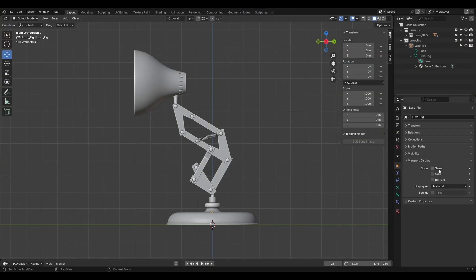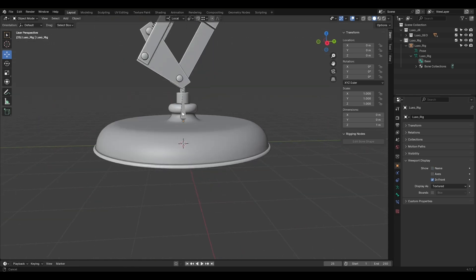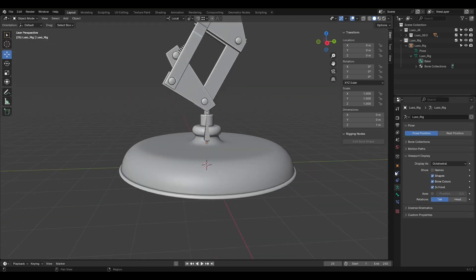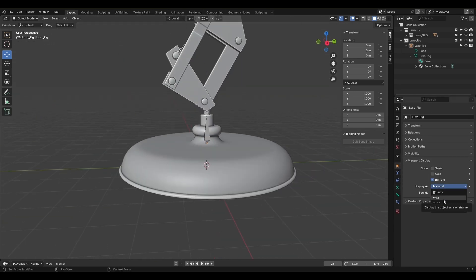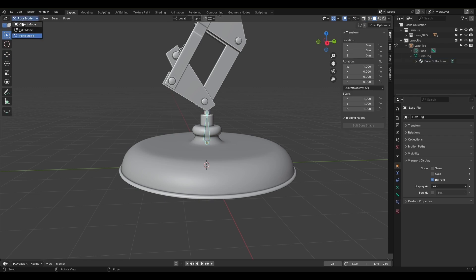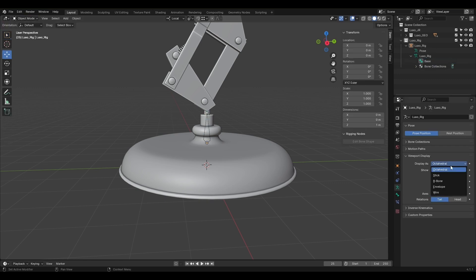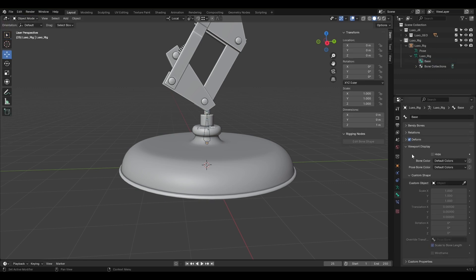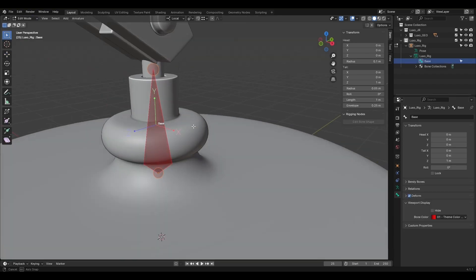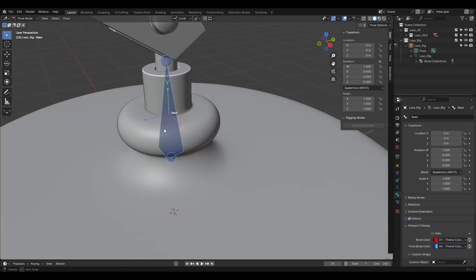In terms of armature settings, we went through the object tab and viewport display settings to make the rigging process easier, focusing on keeping things organized and clear.